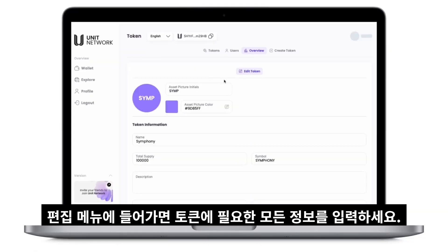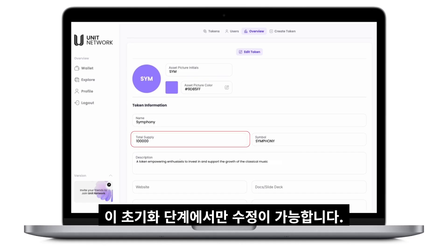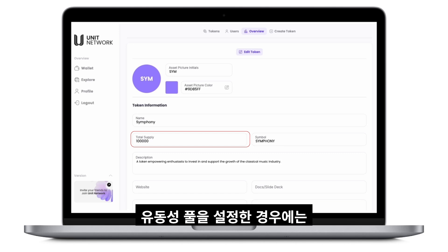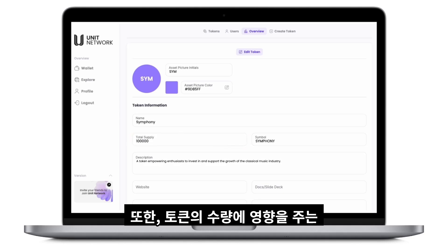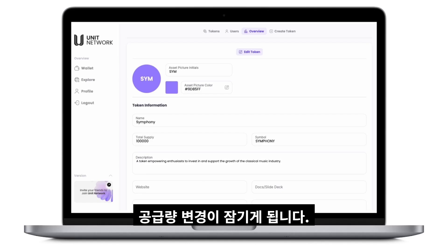Once you enter the Edit menu, fill in all required details for your token. The total supply will default to 100,000 tokens, and you can only edit the total supply during the initialization phase. For instance, if you've created a sales round or set up a liquidity pool, the Edit option will no longer be accessible. Additionally, any activity that impacts your token's quantity will lock the ability to make further changes to its supply.